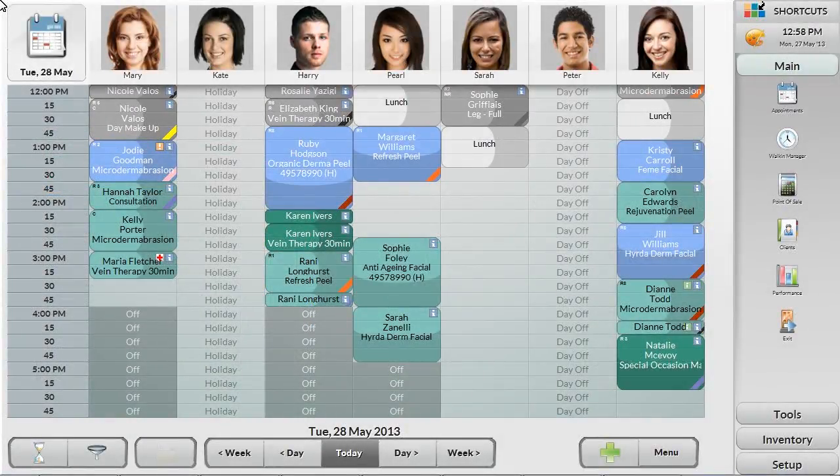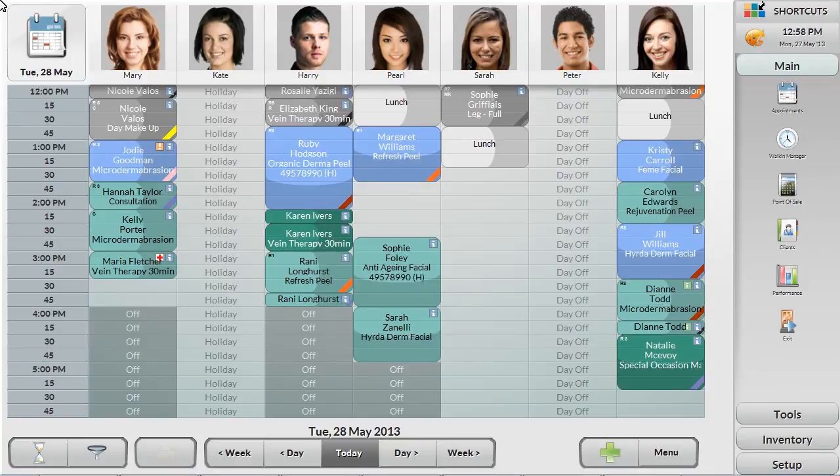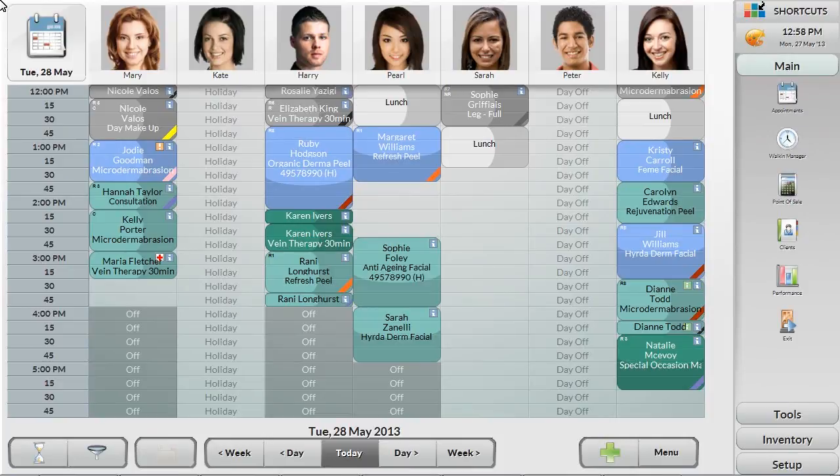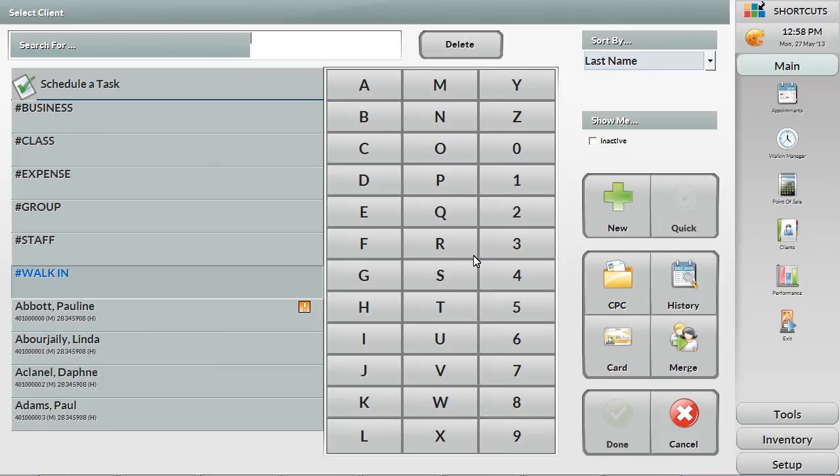Accessing client information is a touch away in almost every area of Shortcuts, and adding a new client calling in for their first appointment is built for both speed as well as accuracy. When a new client calls in for their first appointment, first select the day and employee they would like to book for in the appointment book. To add a new client to the system, the receptionist selects New.